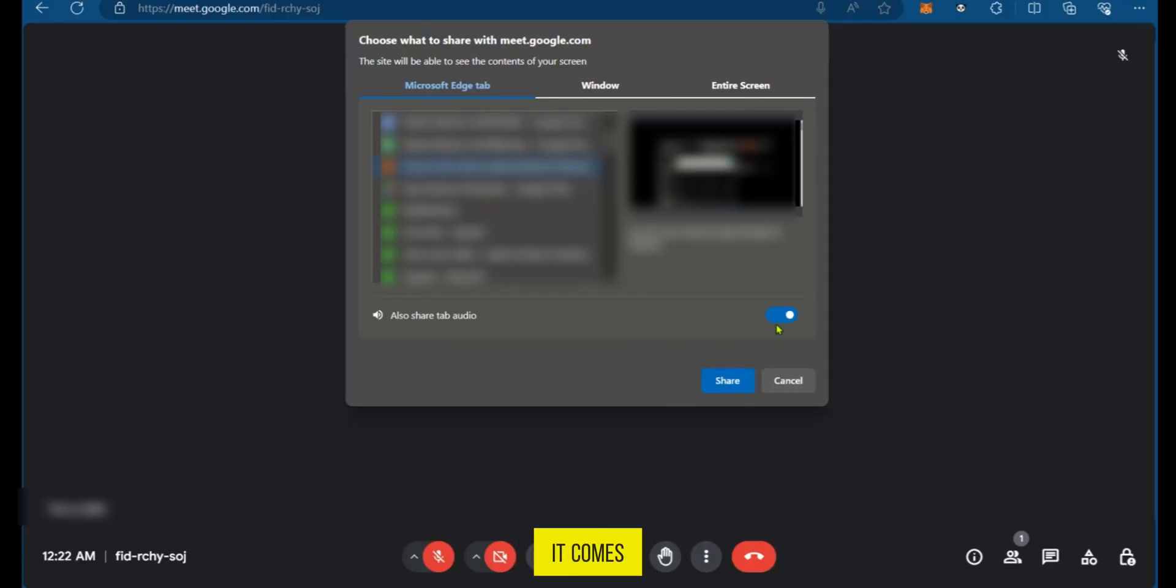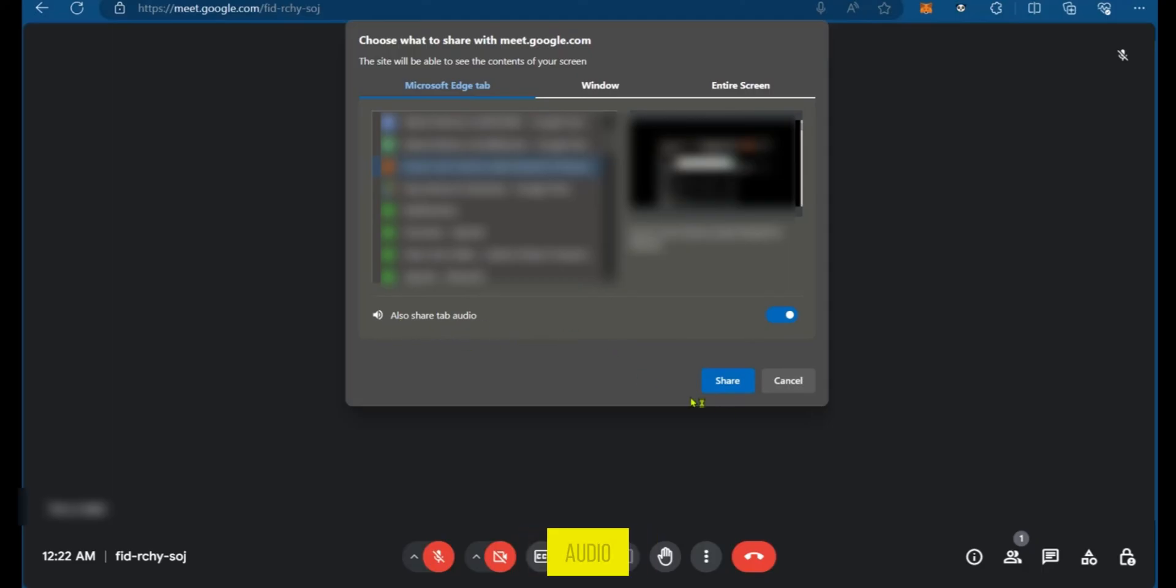It comes on by default, which means you're also ready to share the tab's audio. You can go ahead and click on share.